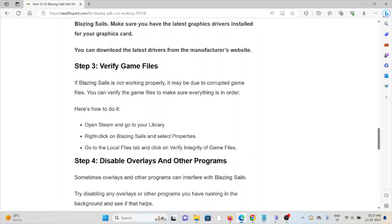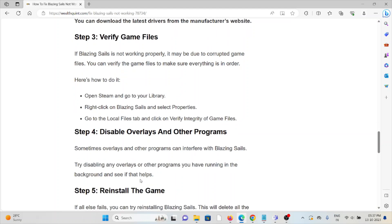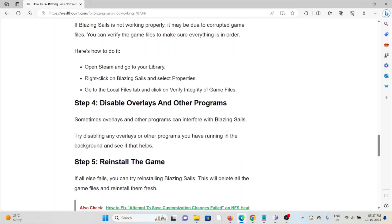Step number three is verify the game files. If Blazing Sails is not working properly, it may be due to corrupted game files. You can verify the game files to make sure everything is in order. Open the Steam client and go to your Library. Right-click on Blazing Sails and select Properties. Go to the Local Files tab and then click on Verify Integrity of Game Files.